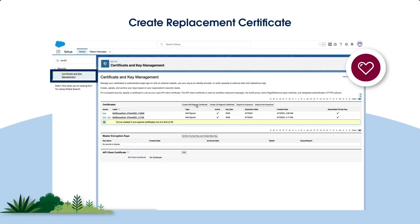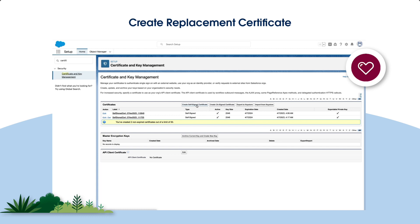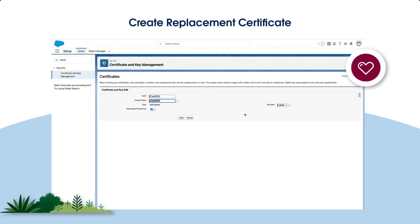To create a replacement certificate, head over to Setup. In the Quick Find box, enter Certificate, then select Certificate & Key Management. To create a certificate, click Create Self-Signed Certificate. Name your certificate, select key sizes based on your security requirements, and Save.